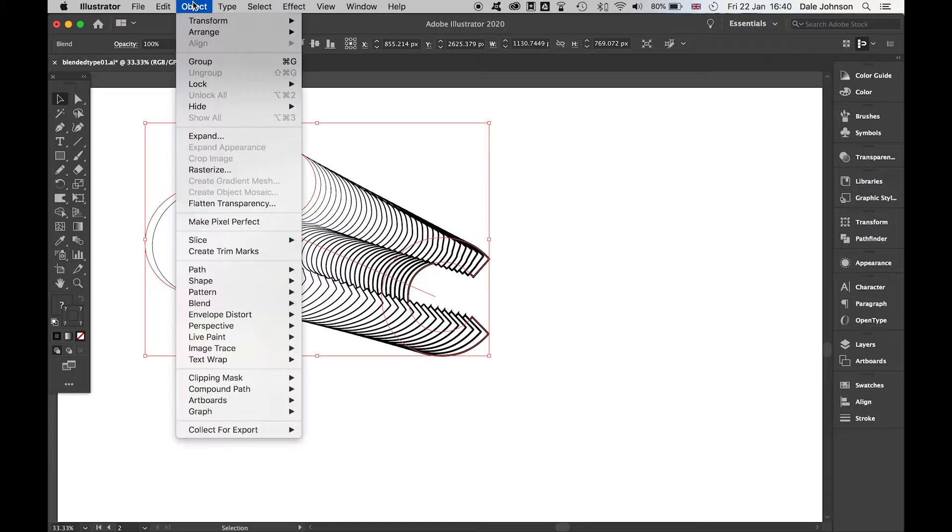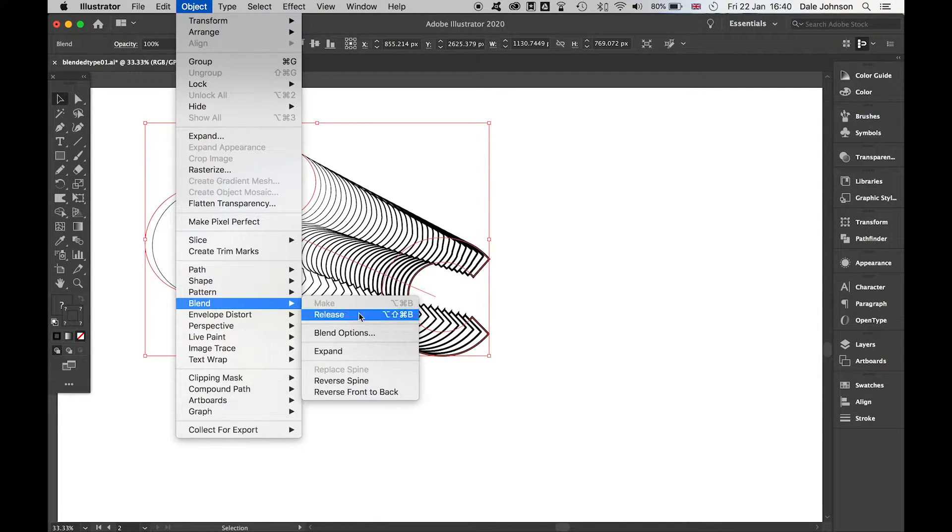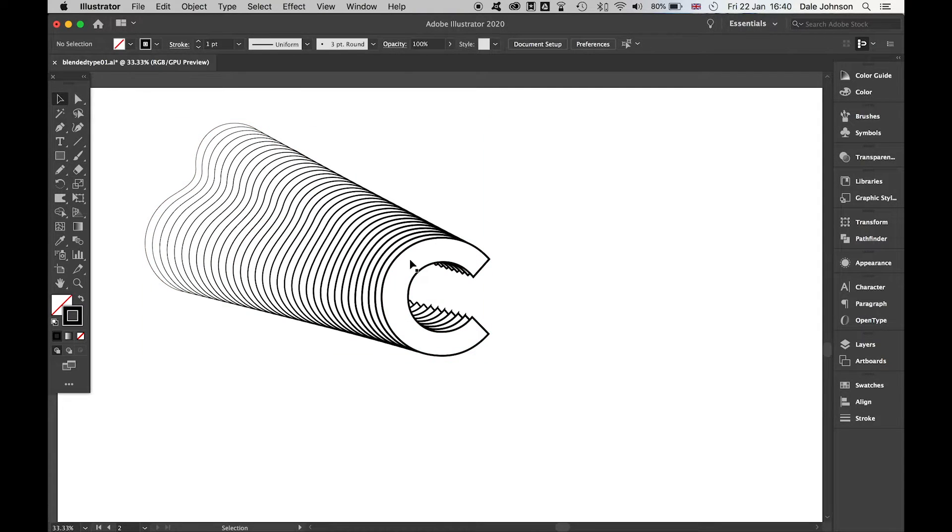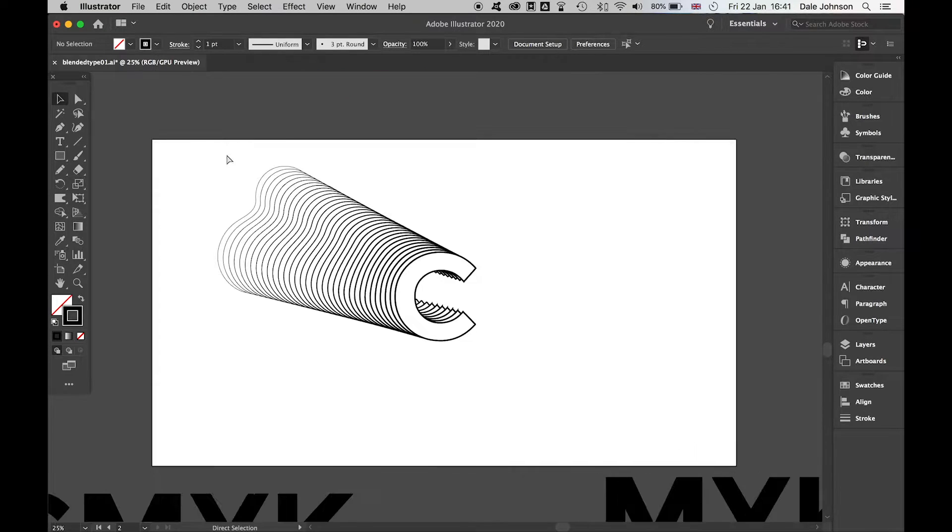Happy with that. If I come to Object, Blend, and Reverse Front to Back, now I get to see it at the front there, which is great. This is starting to take shape, as you can see.